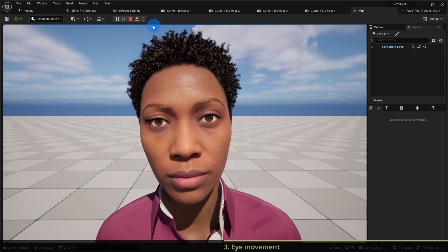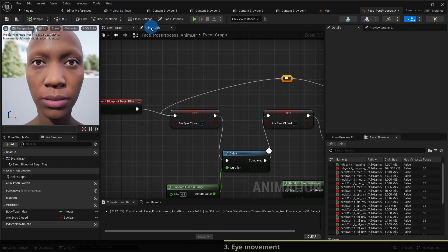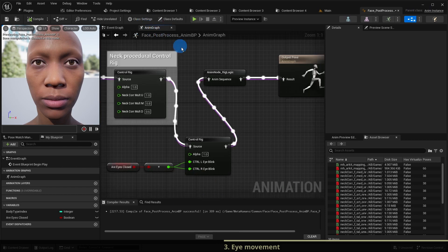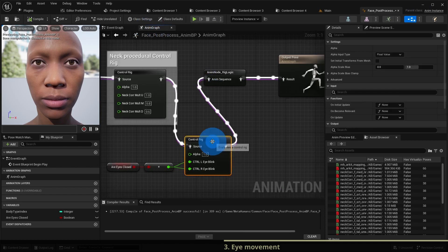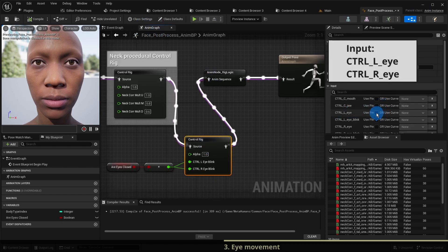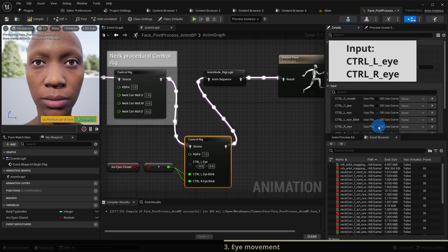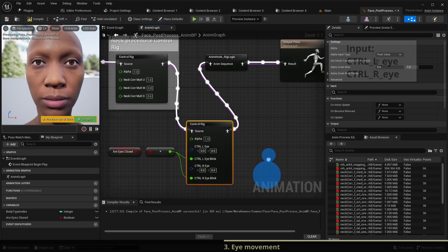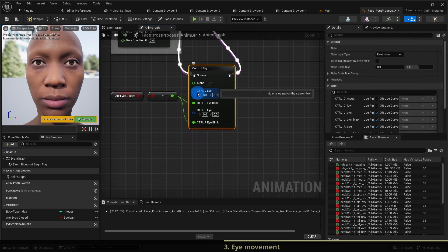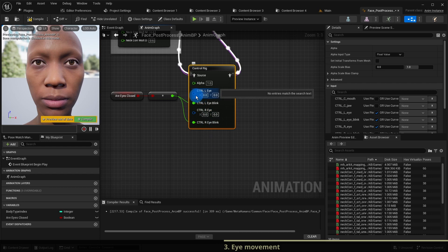We switch to the animation graph and select our face control rig again. In the input section we enable control left eye and control right eye. The corresponding pins appear on the control rig node.